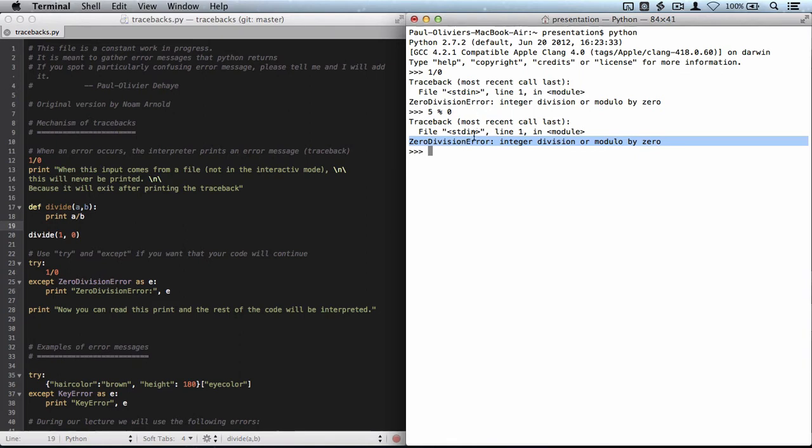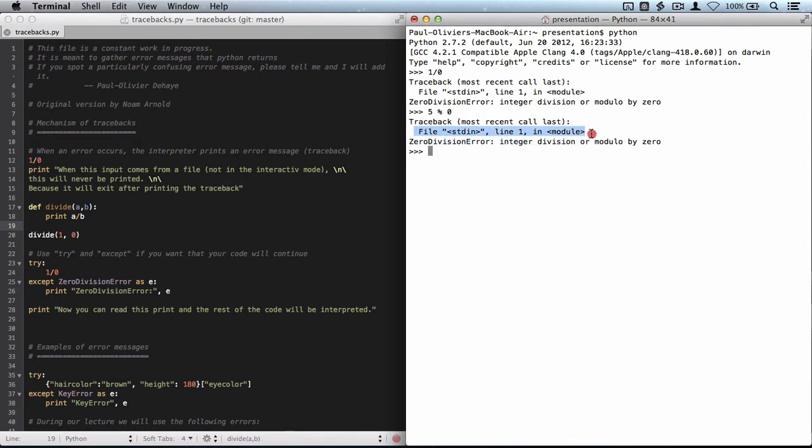But Python does not just tell you what the ultimate error is, it also tells you that it comes from a certain file. And this file here, you have to understand a little bit what it means. Stdin is for the standard input and here it's module.